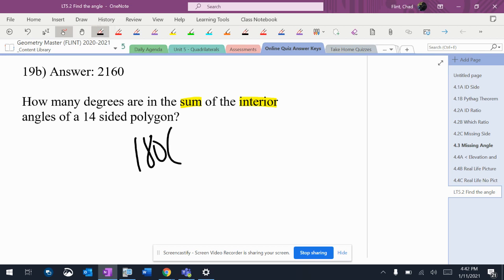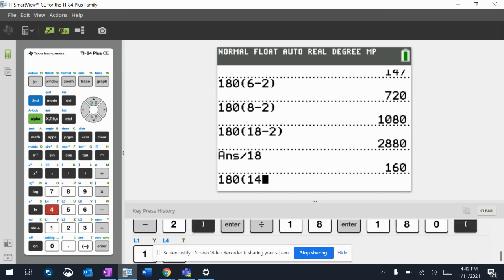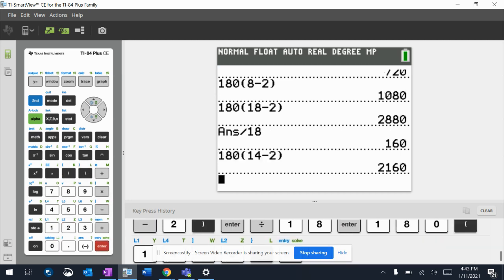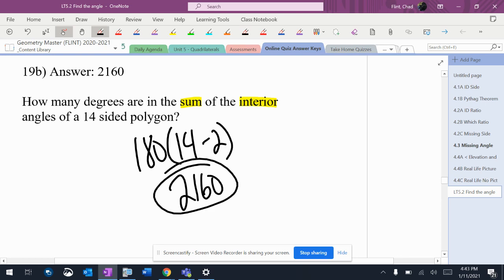I use the formula 180 times (n minus 2), where n is the number of sides. So 180 times (14 minus 2) gives me 2160 for the total of the interior angles. No division, because it doesn't say 'each.'